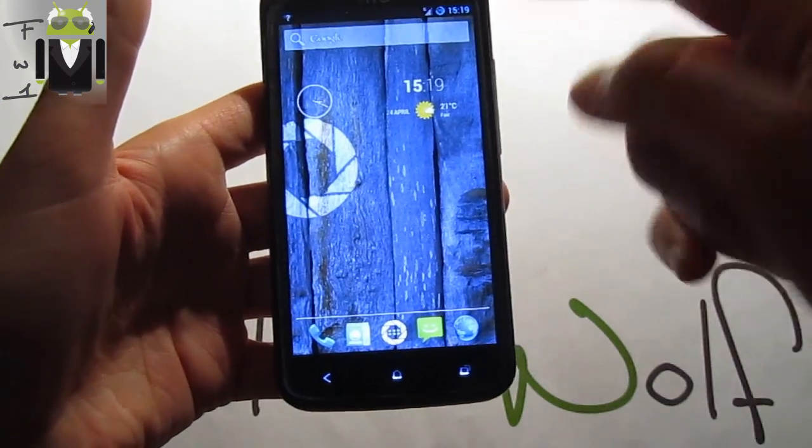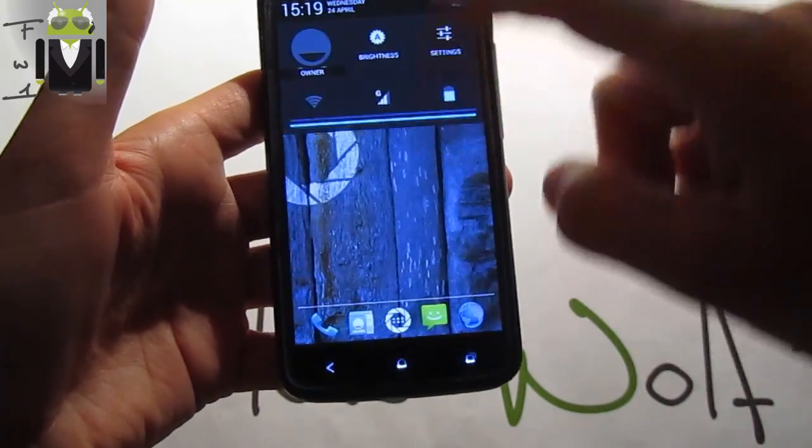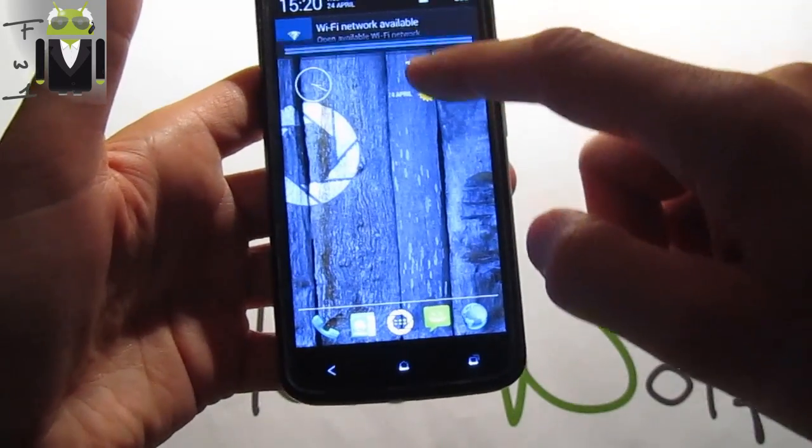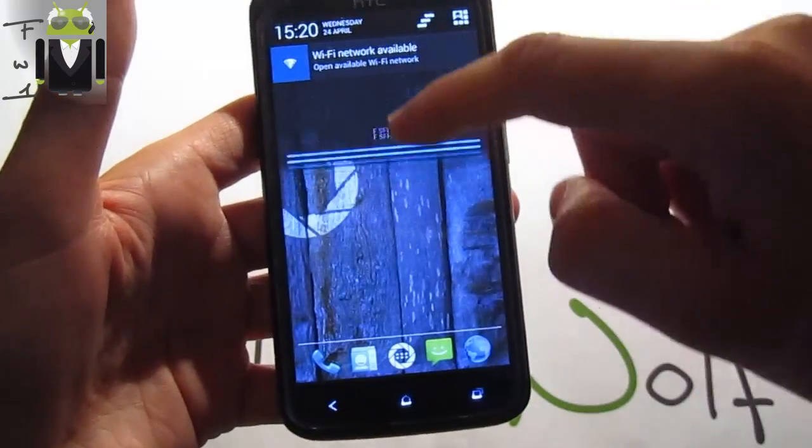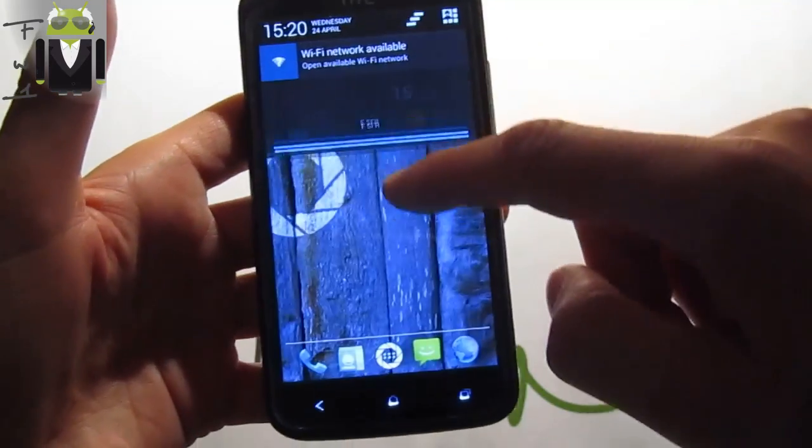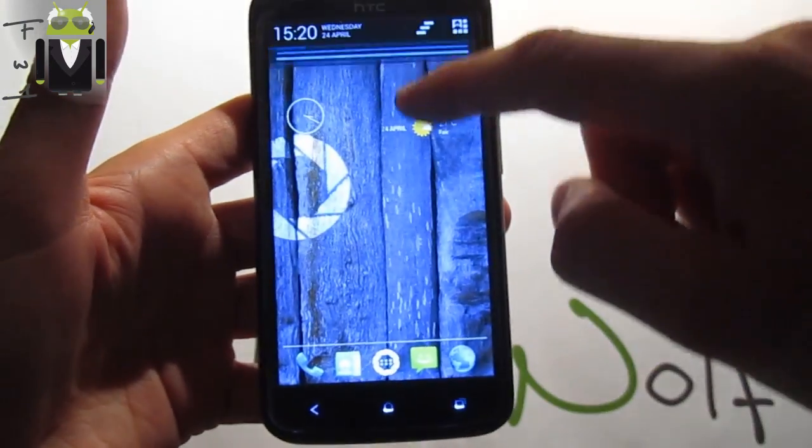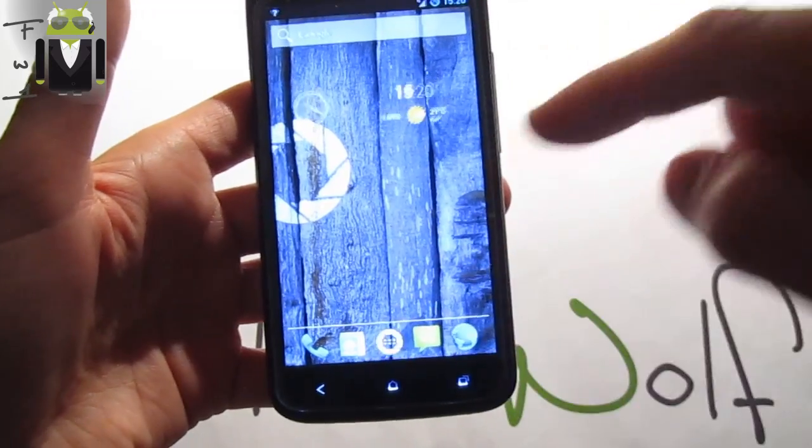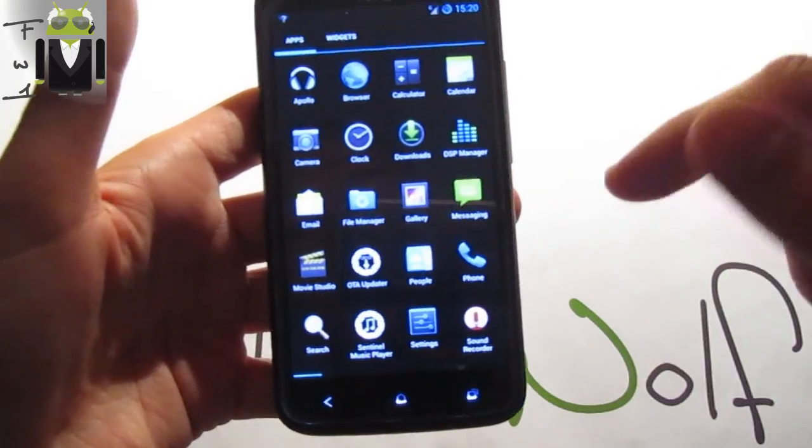As you can see, there are some wallpapers for Sentinel. You can see when I just lay it down, it adjusts the brightness. This is cool.